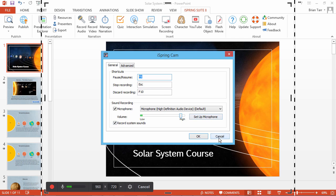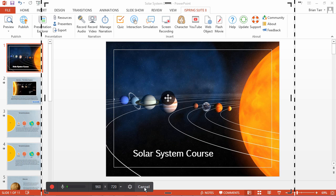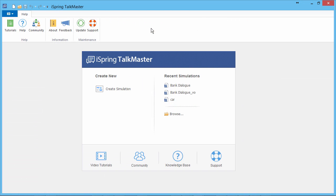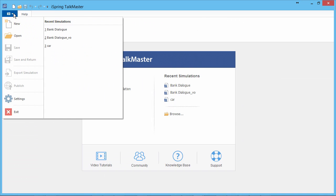Let's cancel out of both of these windows to see how to access the wizard from the other tools. For example, iSpring Talkmaster. In this and all the other tools, you will see an app menu in the upper left corner. In this menu there will be a button called either Settings or Options, but it always has the same gear icon.